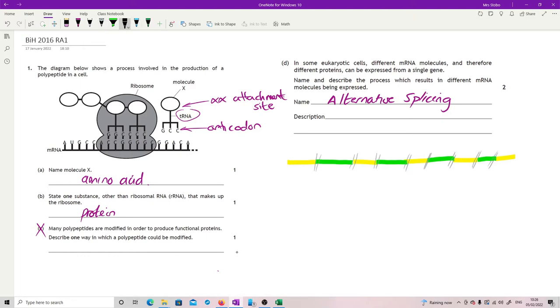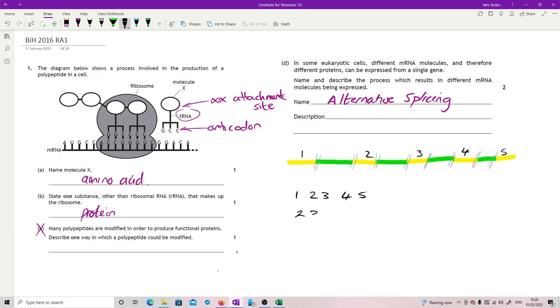But what you can do is alter which exons you keep. So the exons, this is exon 1, 2, 3, 4, 5. Now you can do anything with that. You can do 1, 2, 3, 4, 5 as I might, you're expected. You could go, I'm just going to have 2, 3, 4, 5. I'm going to have 1, 3, 5. I'm going to have 1, 2, 4, 5.